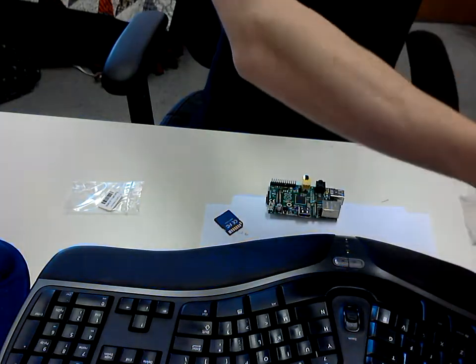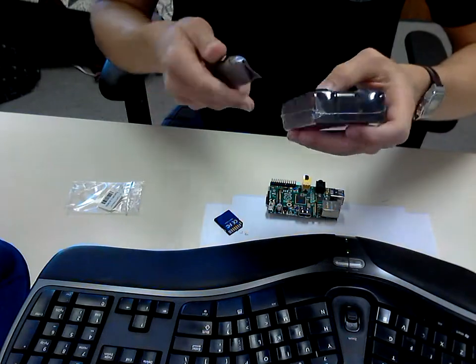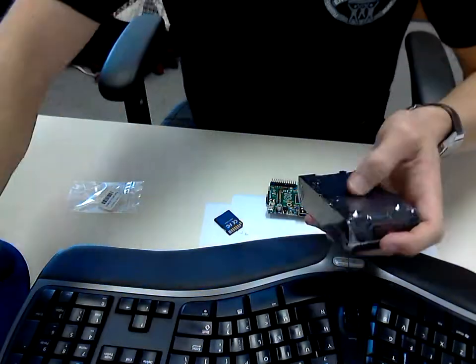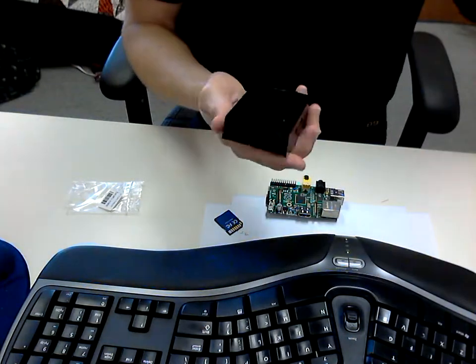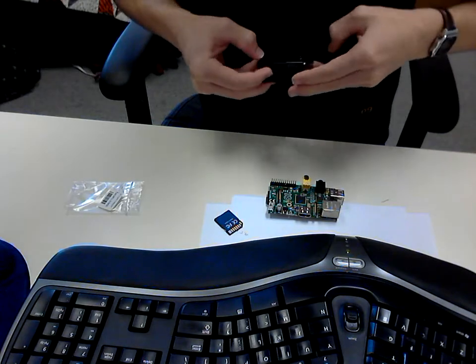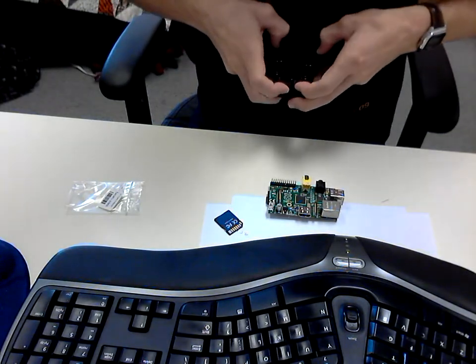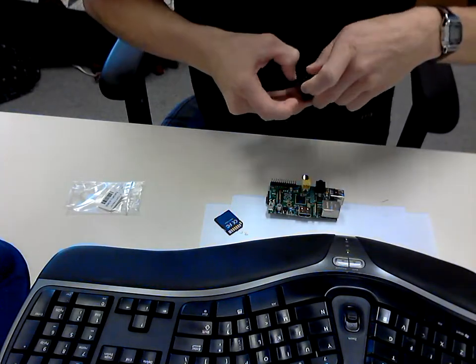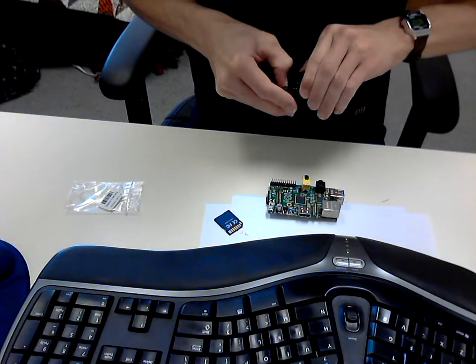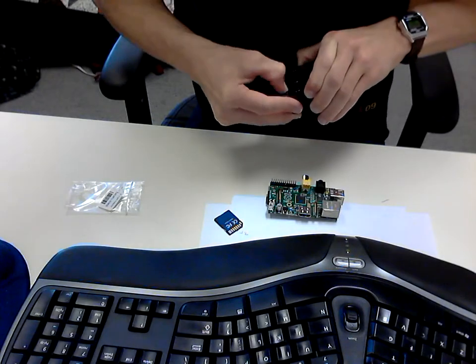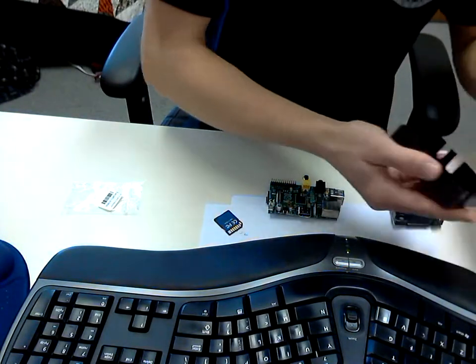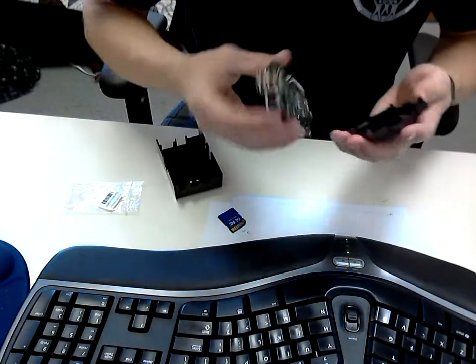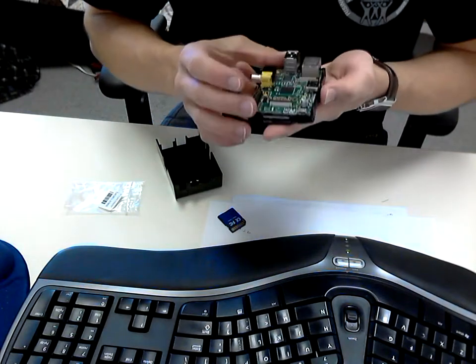Just got some new cases today. I've already done an unboxing video on these if you're interested. Let's see if this actually fits.